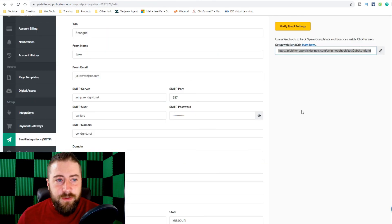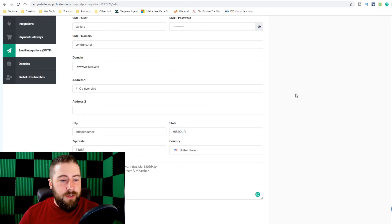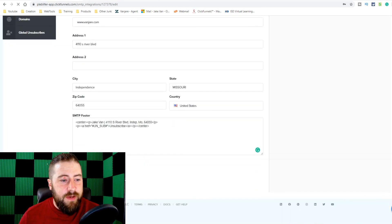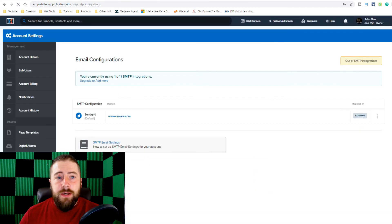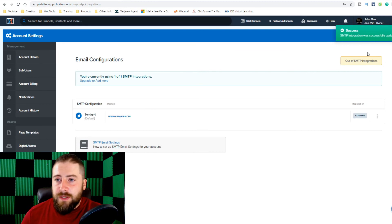Then you go back to ClickFunnels. After that's done, you're completely integrated. At this point you just have to click save SMTP integration and it'll pop up a success message up here. Voila, we're done — we are good and ready to set up our email sequences.